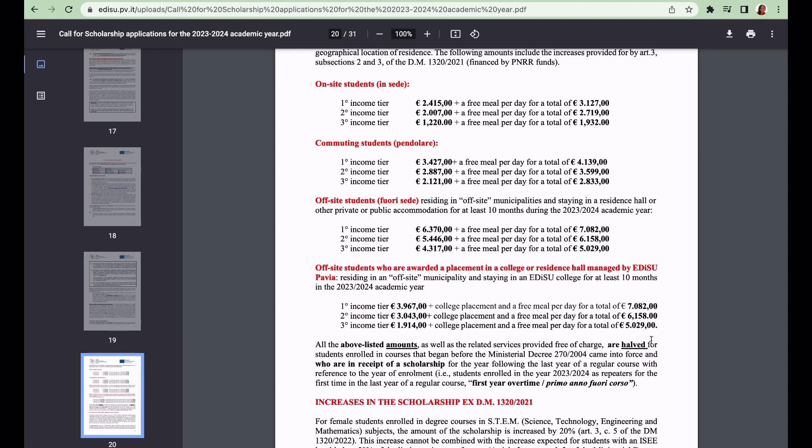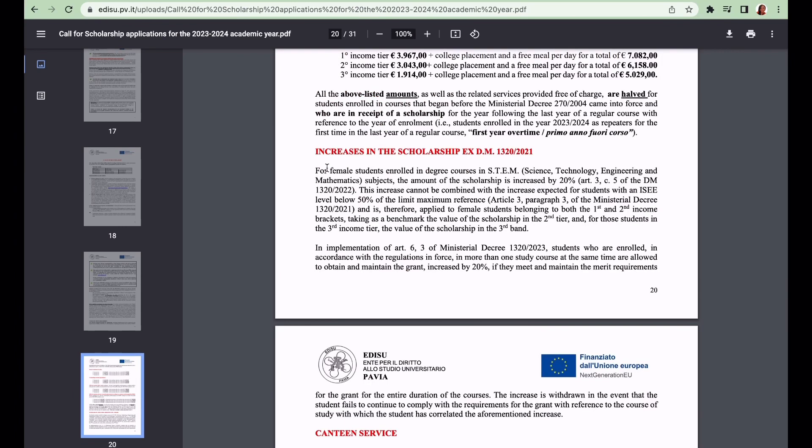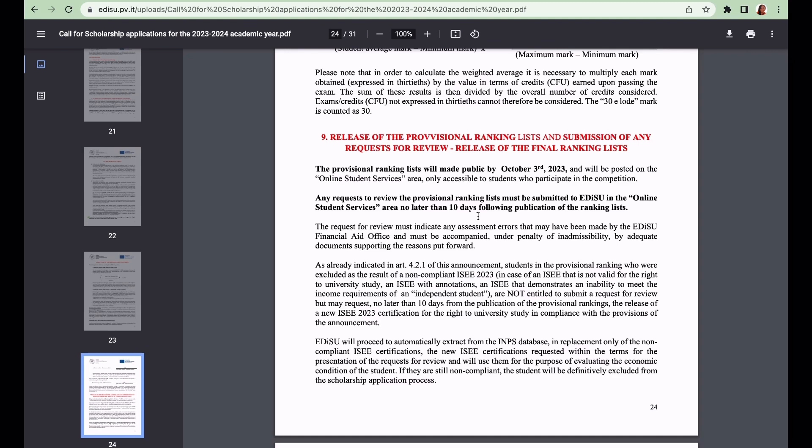For female students enrolled in degree courses in STEM - science, technology, engineering and mathematics - the amount is going to be increased by 20 percent.